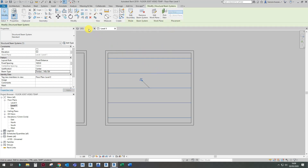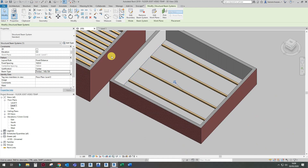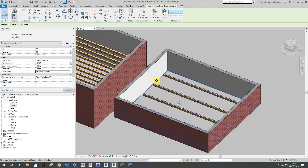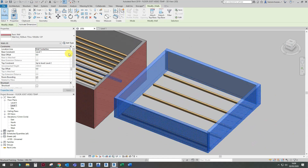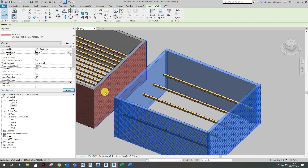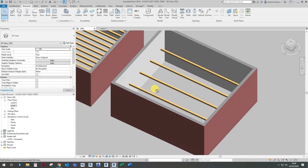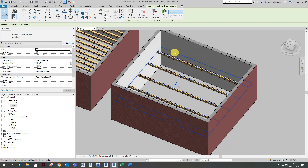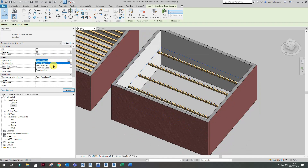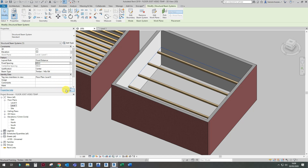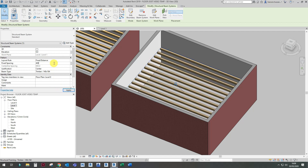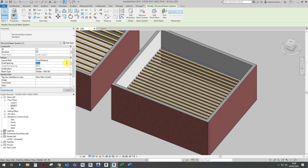When you click OK, this is what you get. You can either have fixed distance, a fixed number of beams, maximum spacing, or clear spans. Let's stick with fixed distance. I can change that to 600 centres or 400 centres — it's up to you.